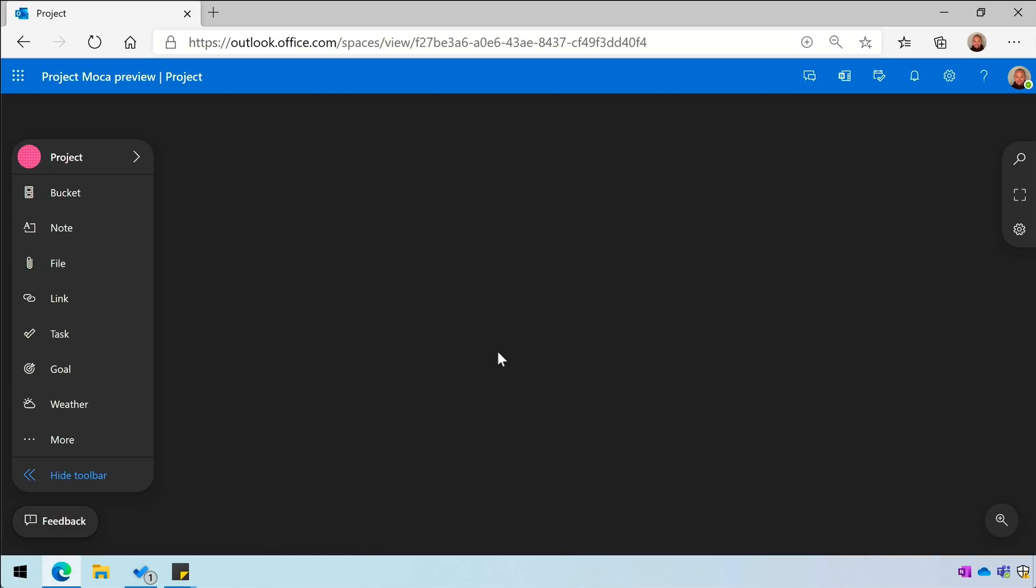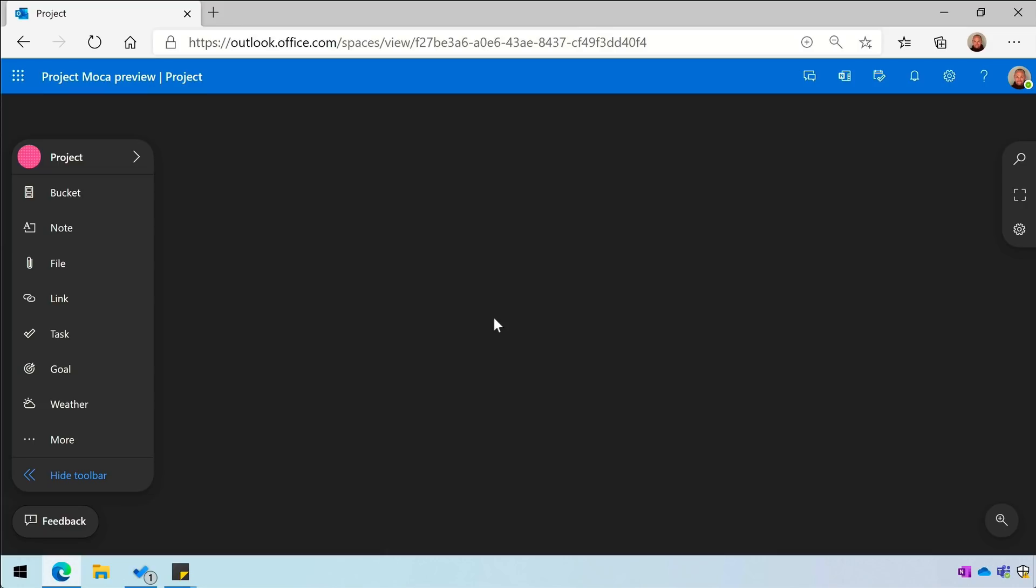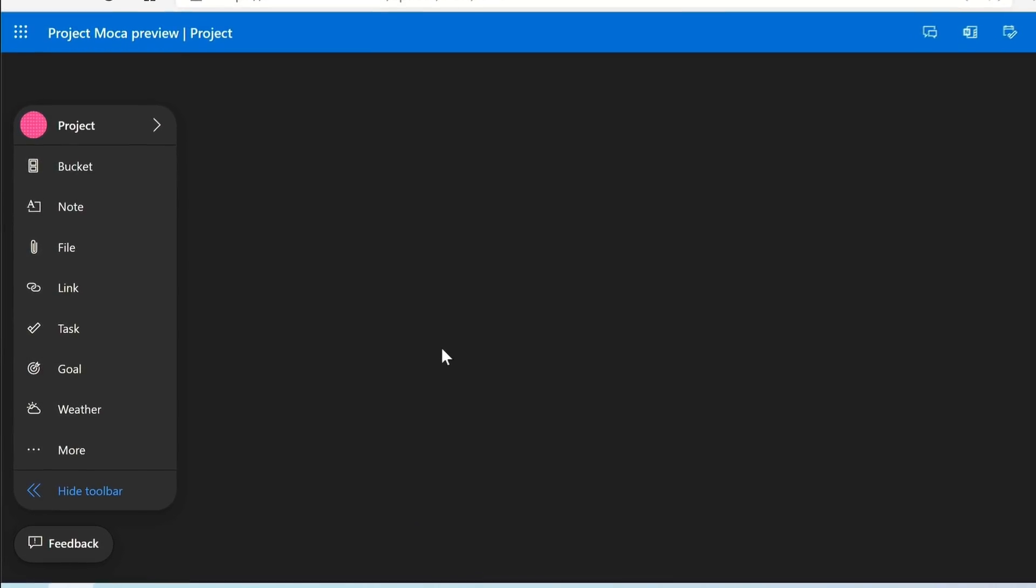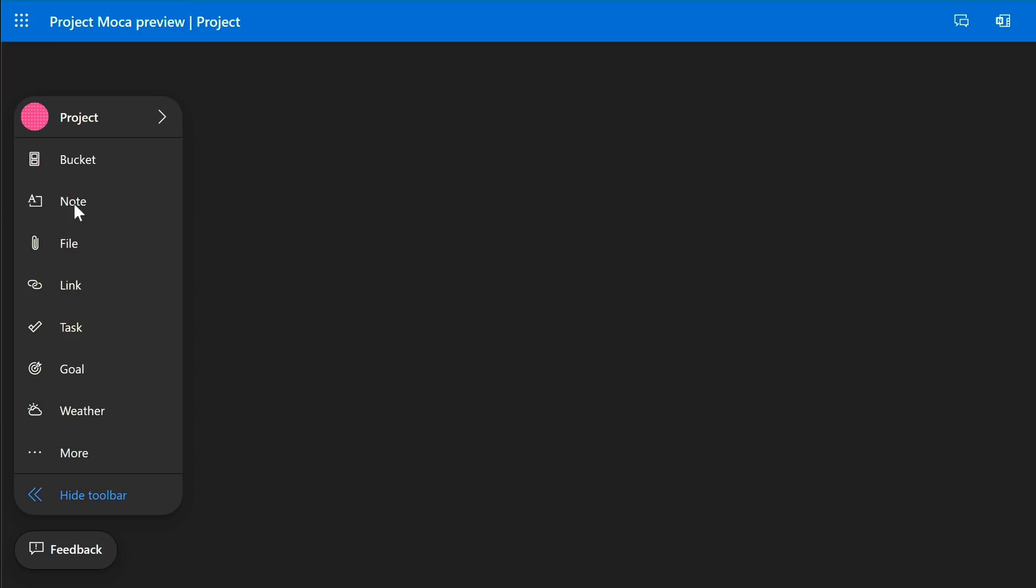I start my new space with a blank canvas, and the canvas is very similar to Whiteboard in that you're free to move around the space and add things to it wherever you like. You'll see on the left-hand side I have a toolbar and I can add items to the canvas by choosing them.